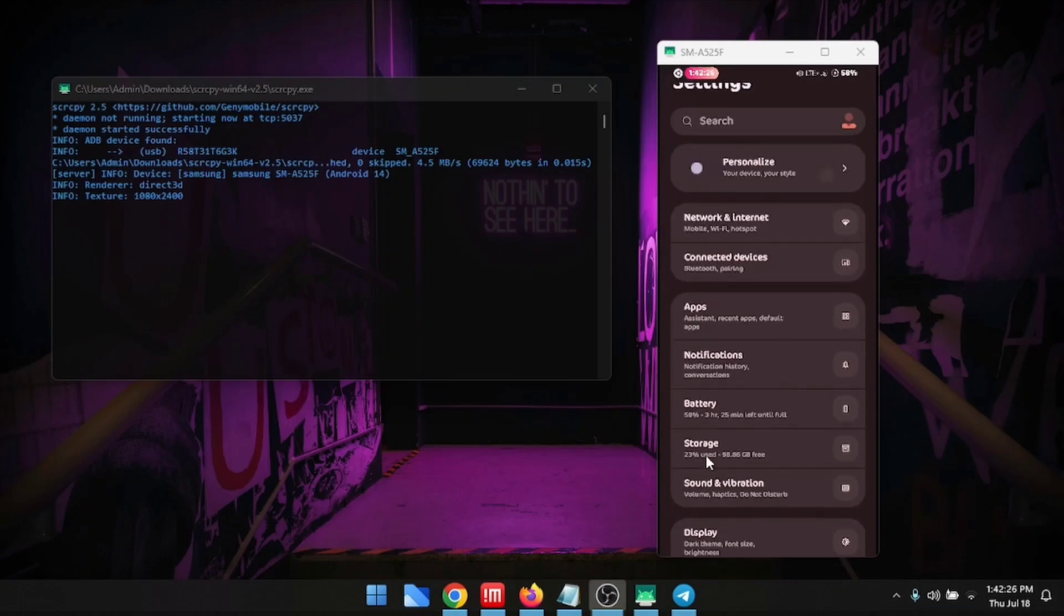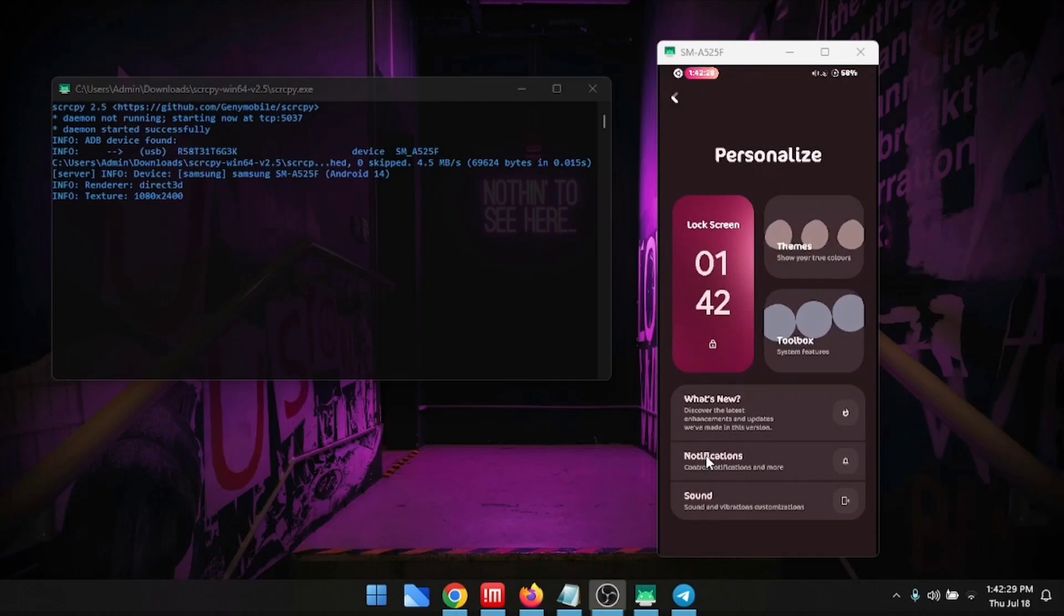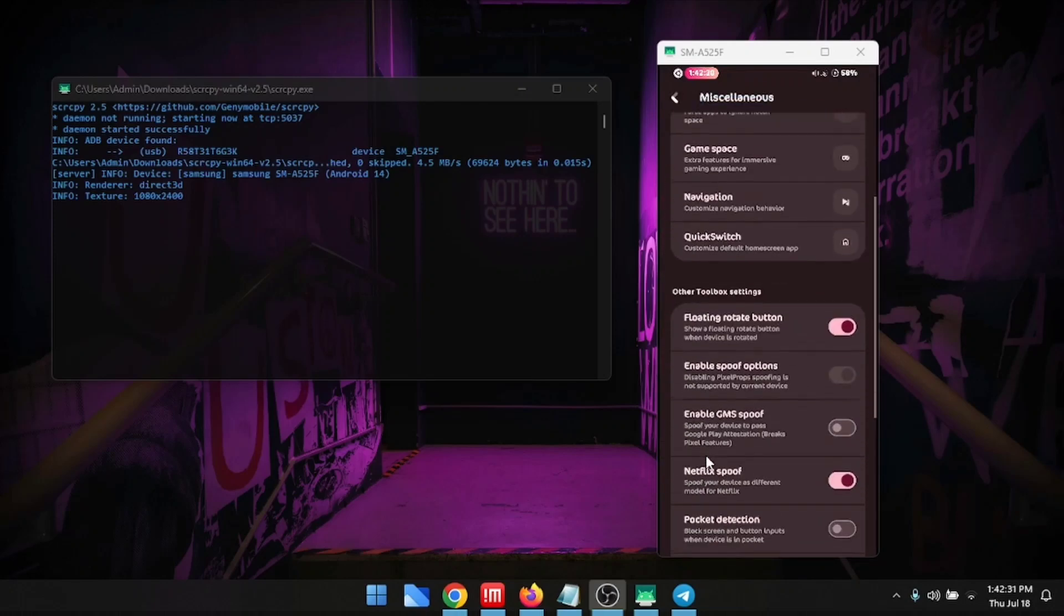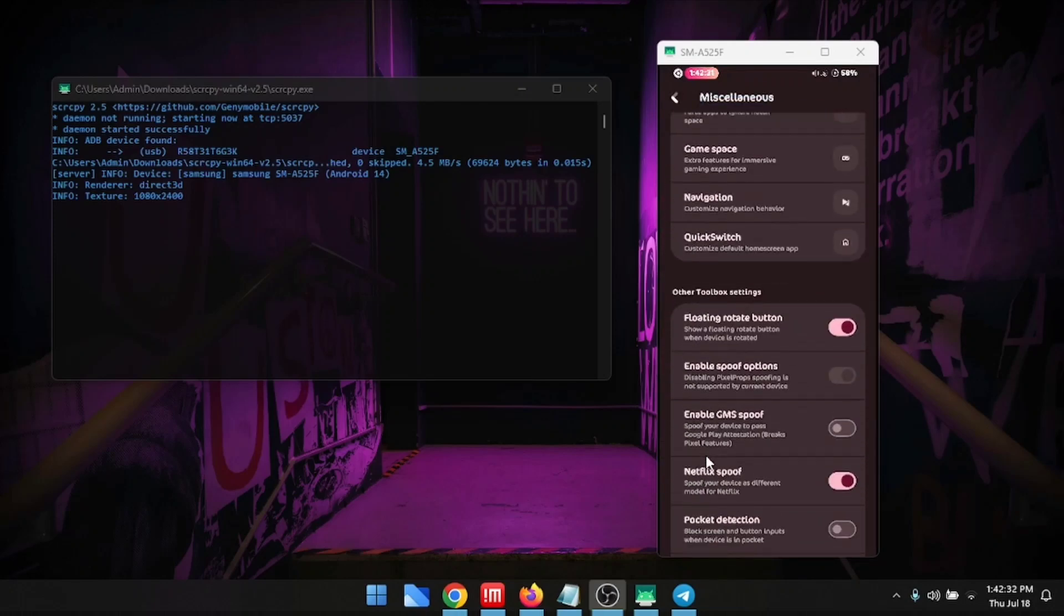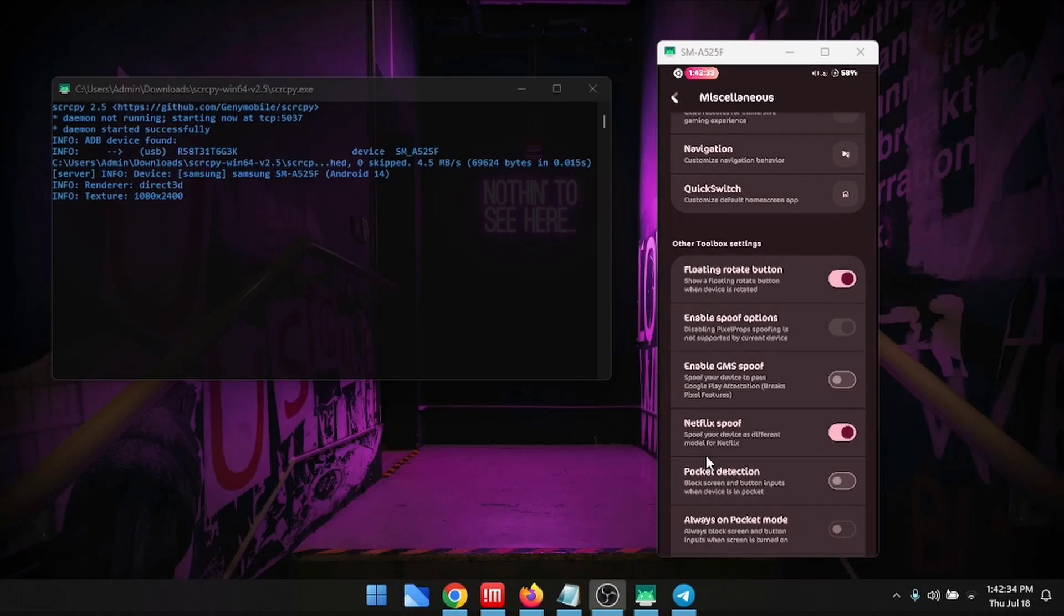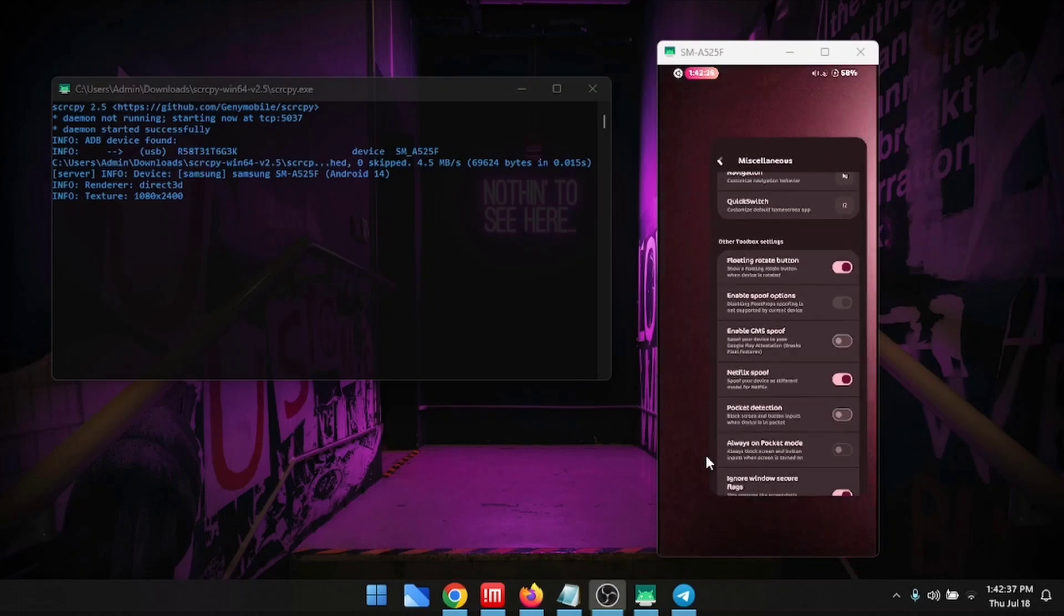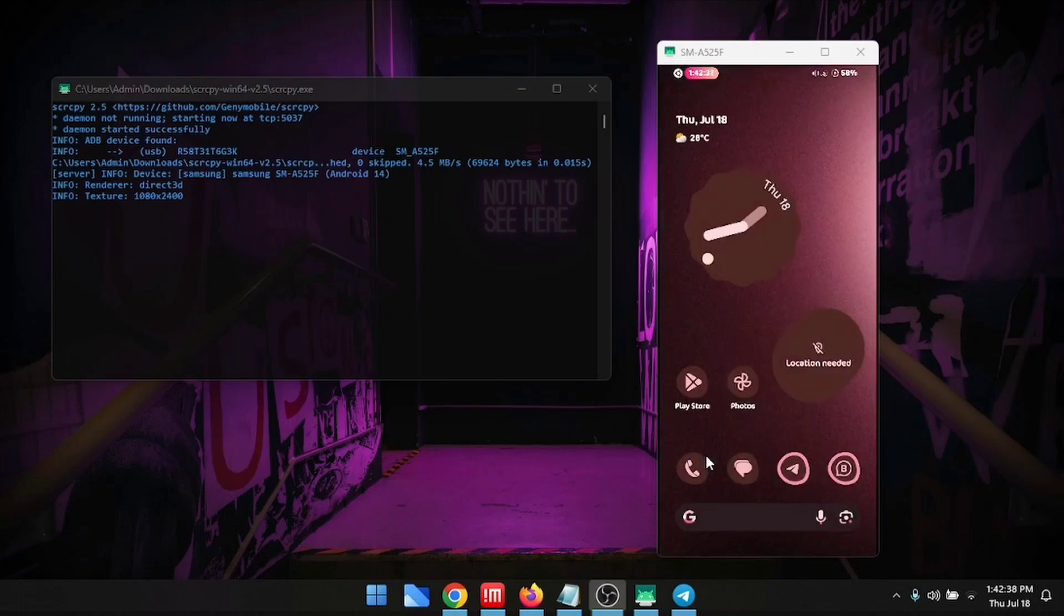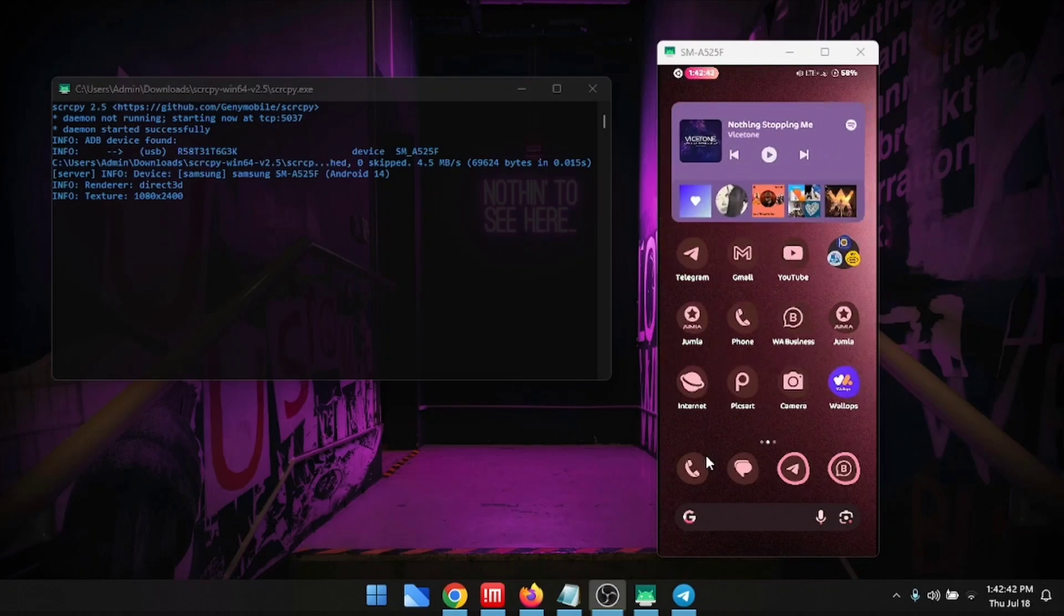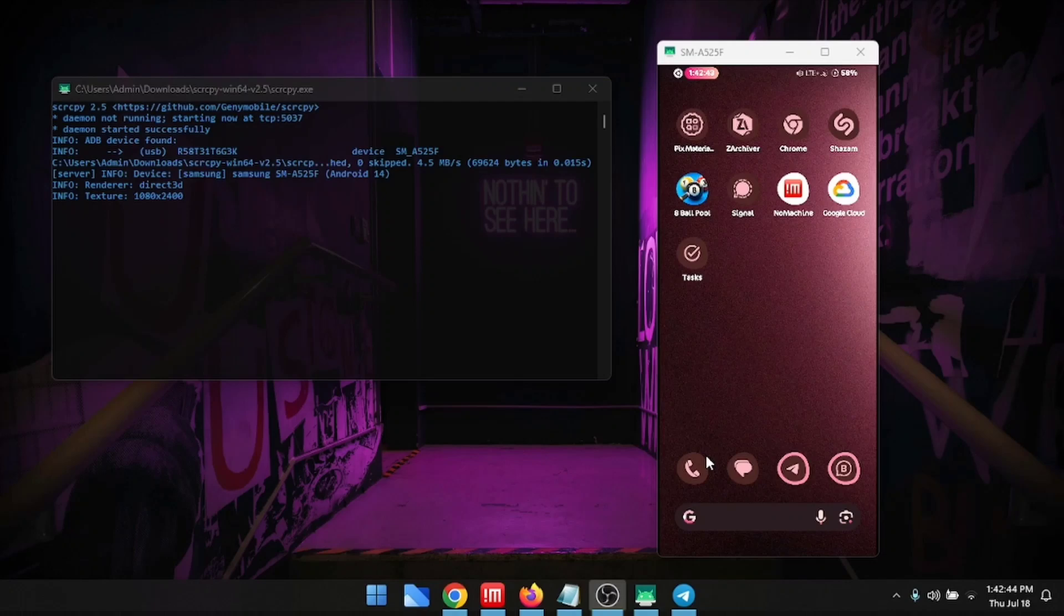So when I go to the settings, I go to toolbox, you can see I have enable GMS proof. So you can spoof the Google apps and then pass the Play attestation and you can get the Pixel features, and even you can get banking app working.